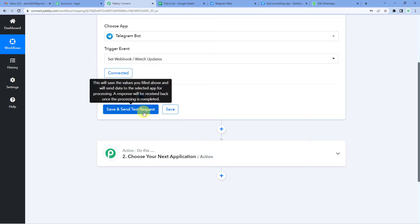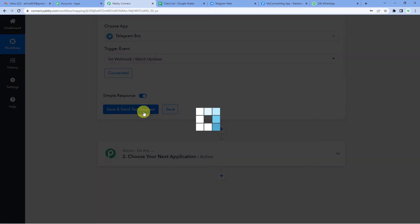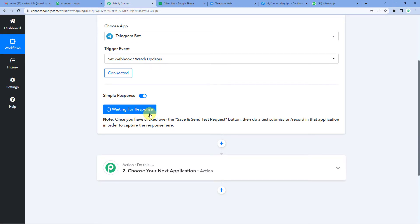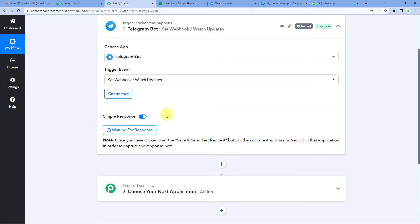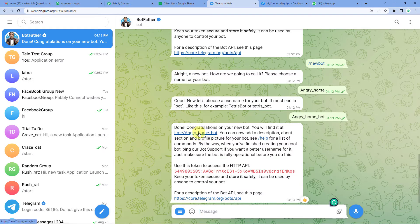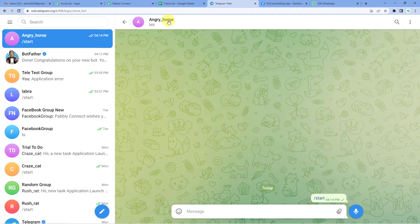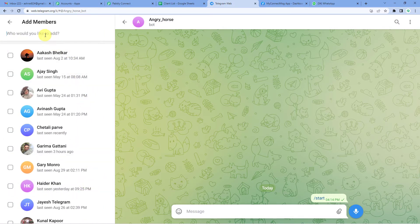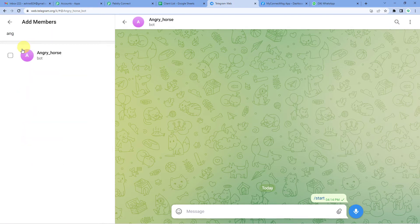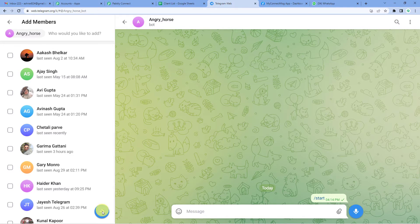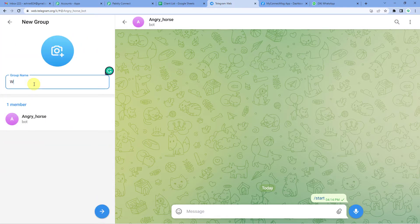Now we will click save and send test request. You will see it is waiting for a response. We will need to do a test submission to check if Telegram is integrated with the bot. For that, we will go to our Telegram. You can see the link in this message — click there, then click Start. Now we have got our bot in the conversation. We will create a new group and add our bot.